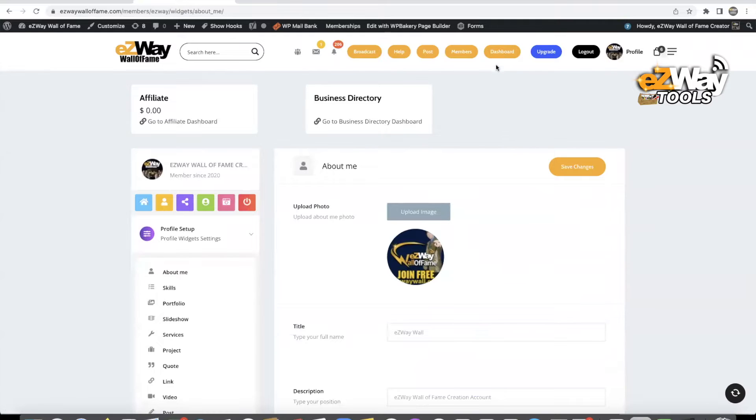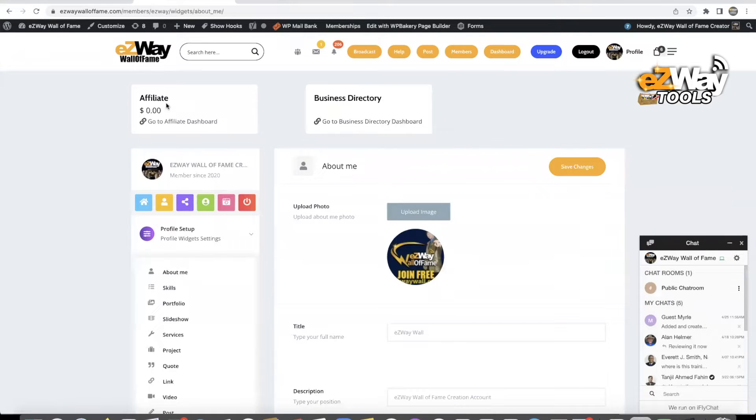So when you click on dashboard, you're going to see the dashboard, and at the top left there's an affiliate box. You click on go to affiliate dashboard.